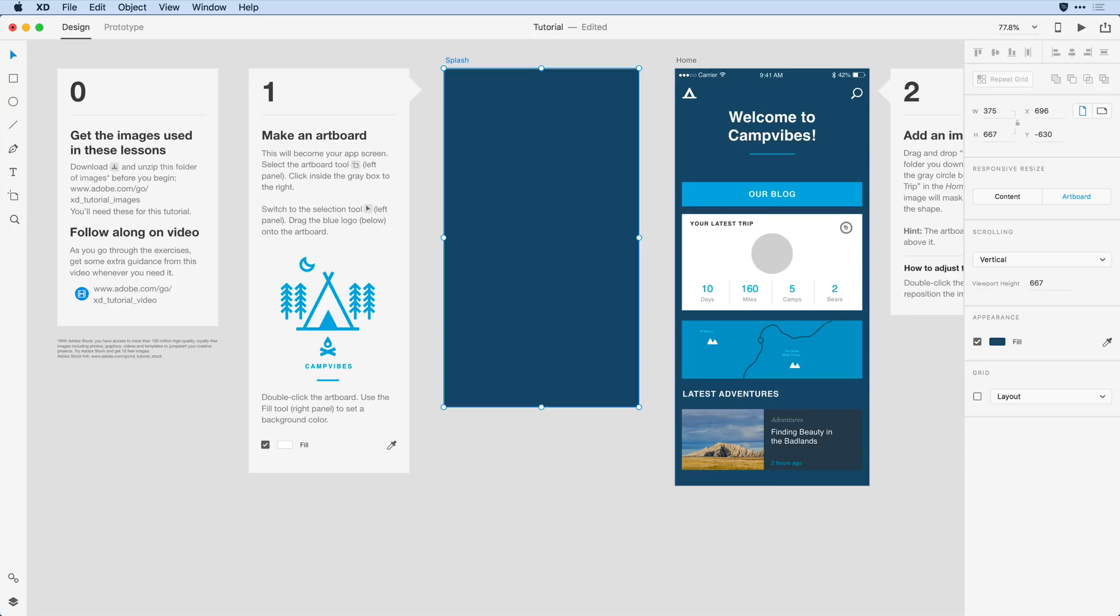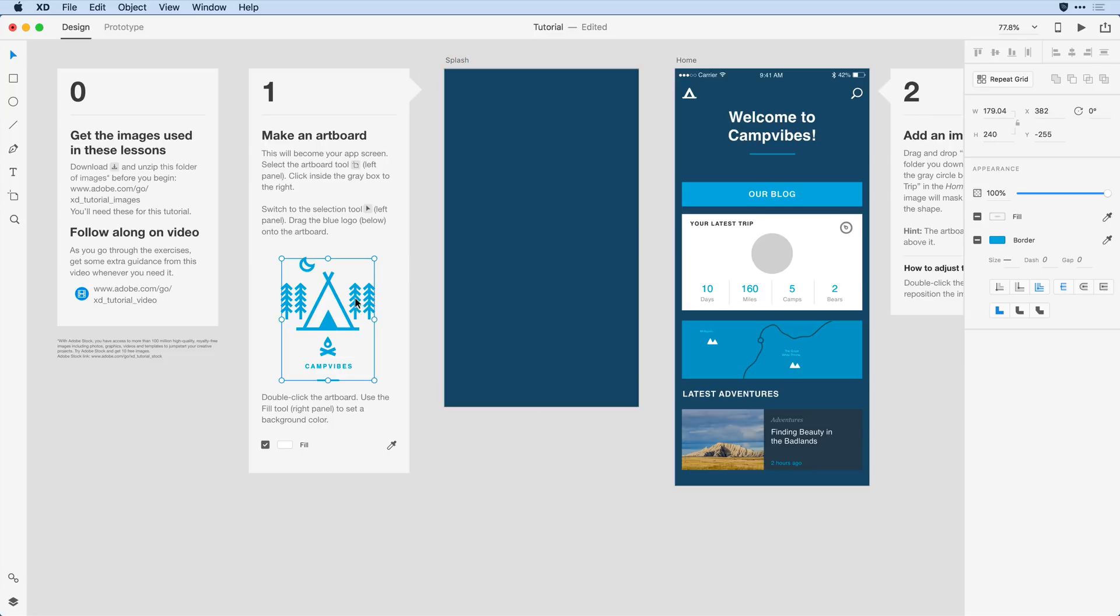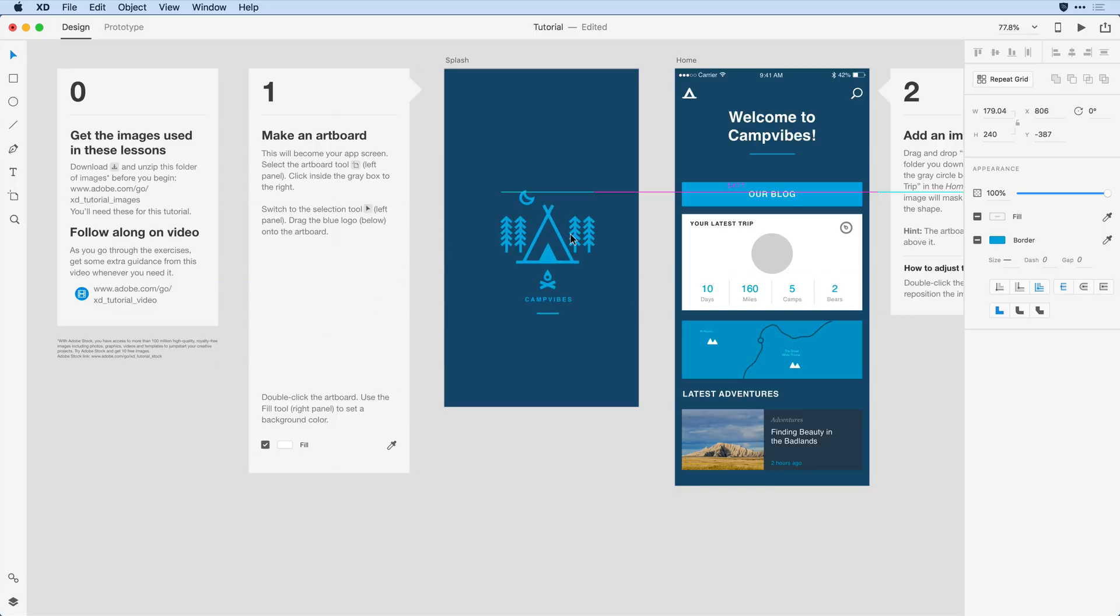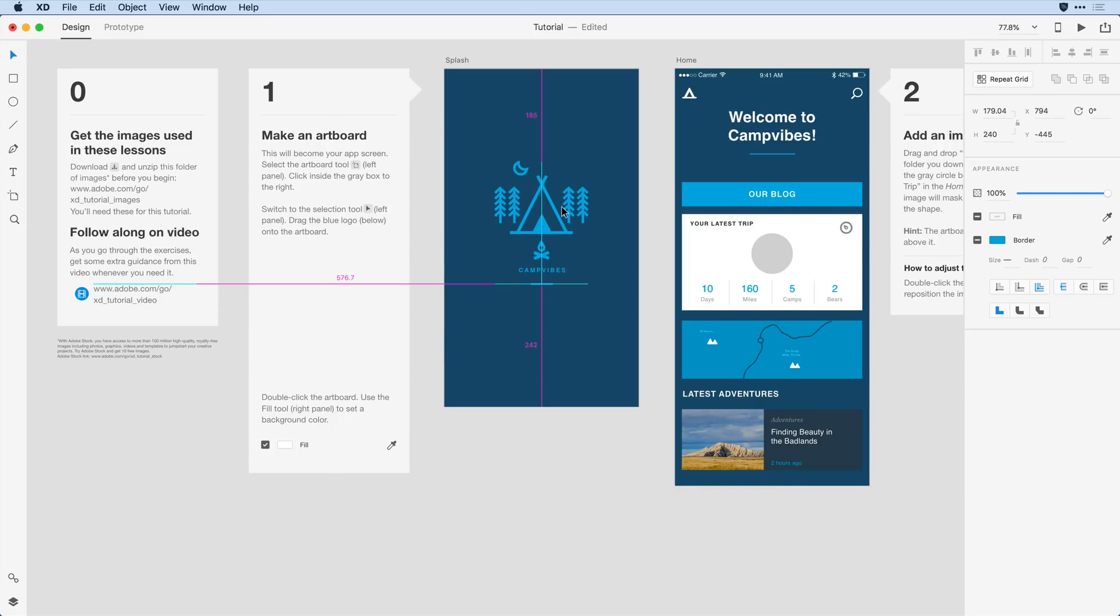Next I want to add a graphic to the layout and I have it here on the left-hand side. All I need to do is come over and select the graphic and drag it here to the center of the artboard.